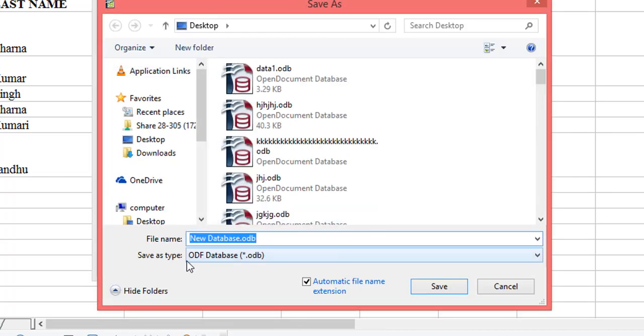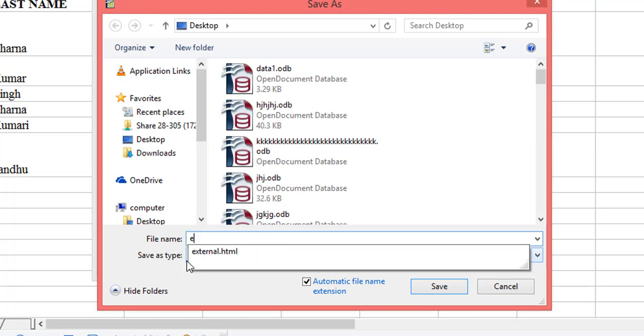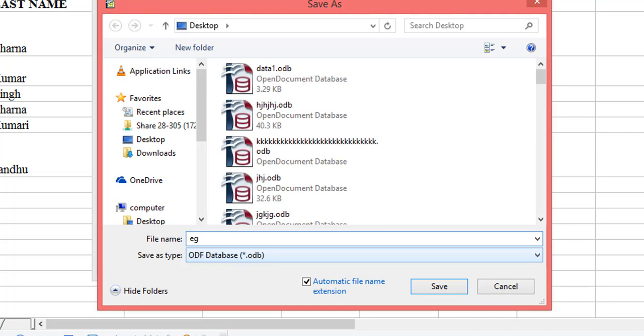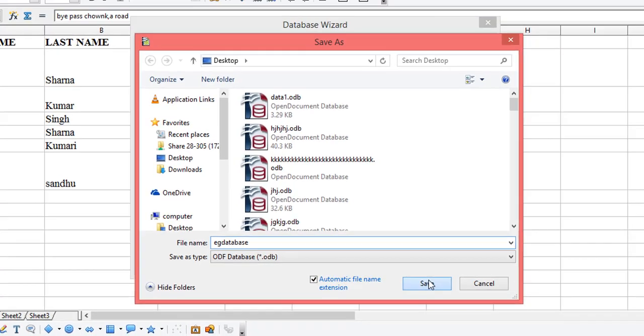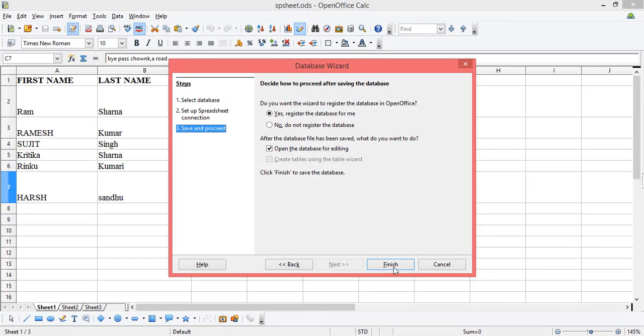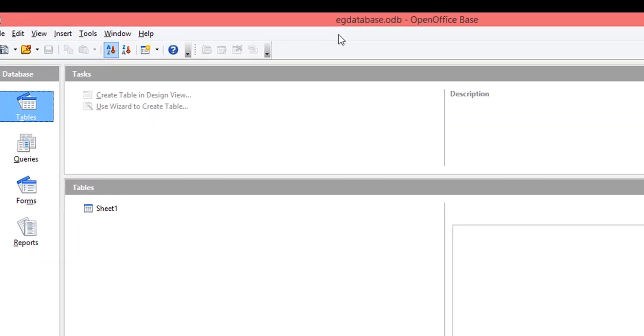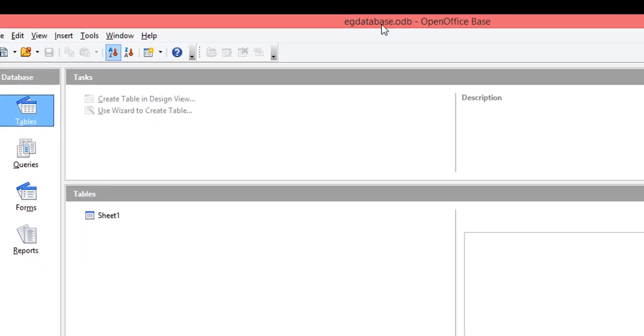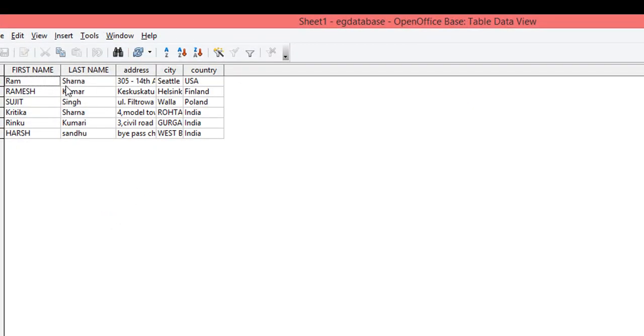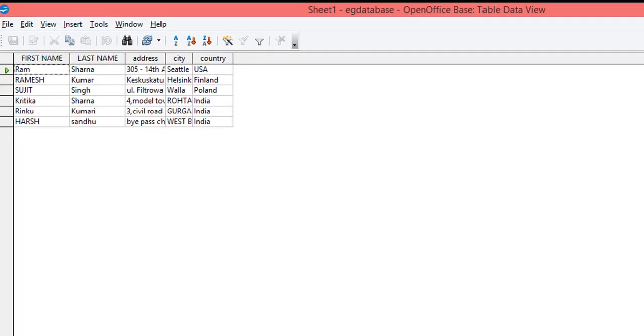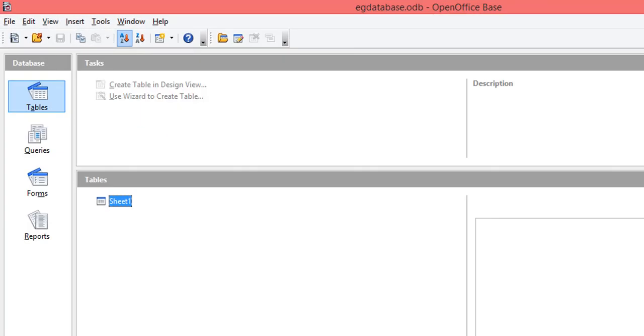Save your database and keep the name in mind. Let's say example database. Once you click Save, you can see your database example database is created, and the data from the spreadsheet has been added into OpenOffice Base. Close this, we have our database.